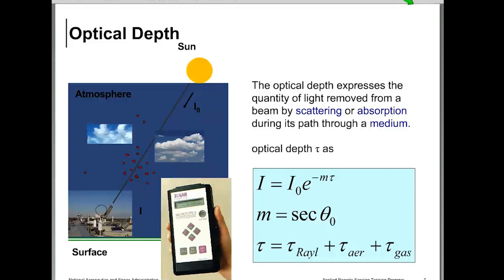Mathematically, total atmospheric optical depth tau is the sum of three components: Rayleigh optical depth from air molecules, aerosol optical depth, and gas molecule optical depth. The Rayleigh and gas components can be calculated theoretically, and then we subtract those from the total — that's how we get aerosol optical depth.